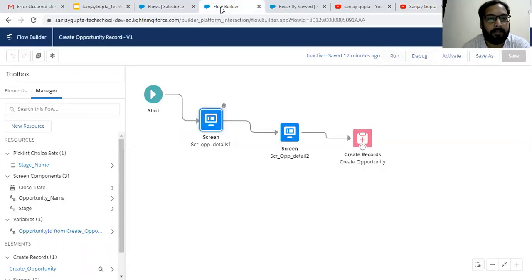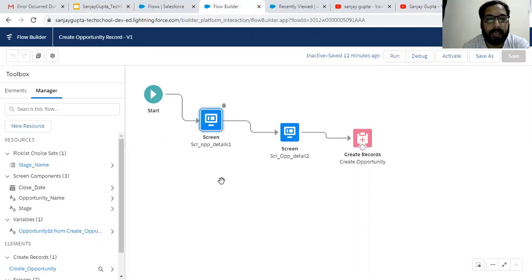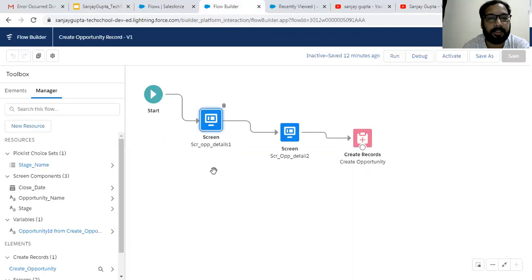Now I'm going to first explain this flow that I demonstrated in my previous videos. We are going to use this flow for opportunity creation. I'm going to modify it so that we can relate an account ID as well, and then we will use this flow on the account record detail page.